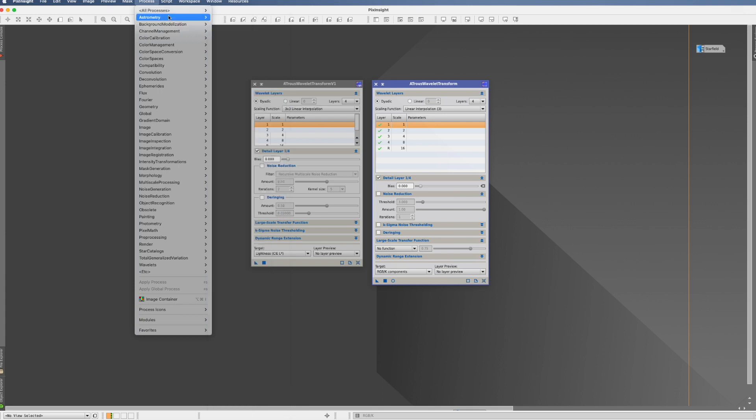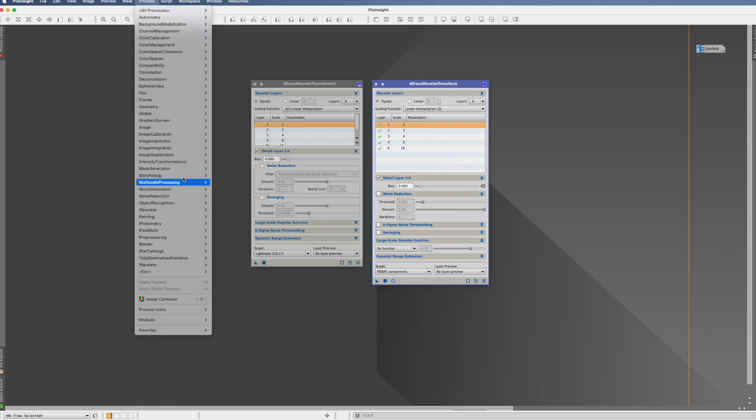And if you're actually looking in which category, you would assume it's Wavelet, but no it isn't. You actually find them here, Compatibility. What is that?